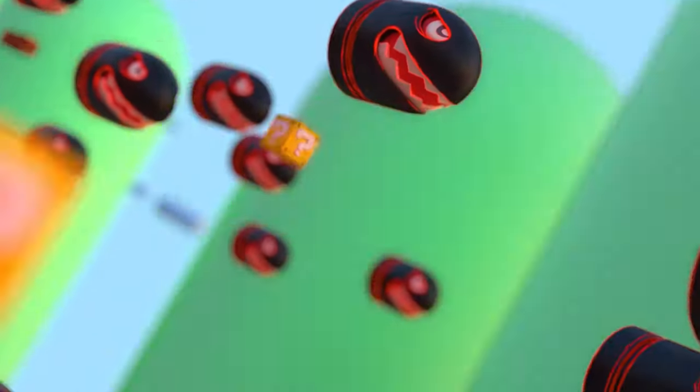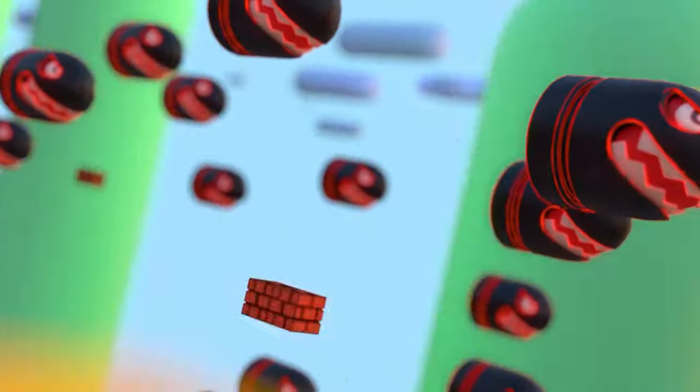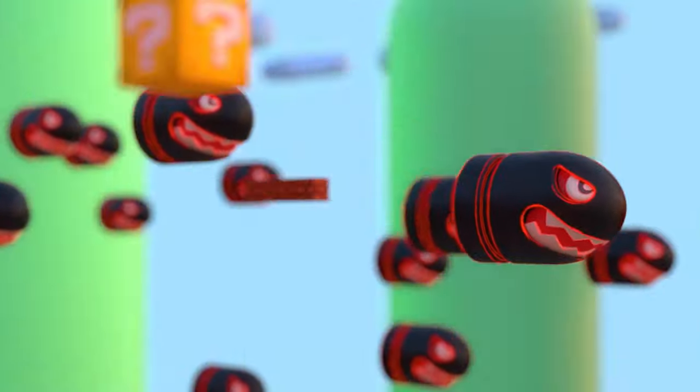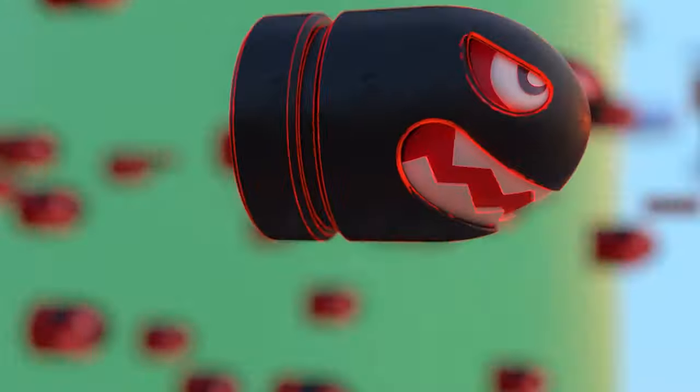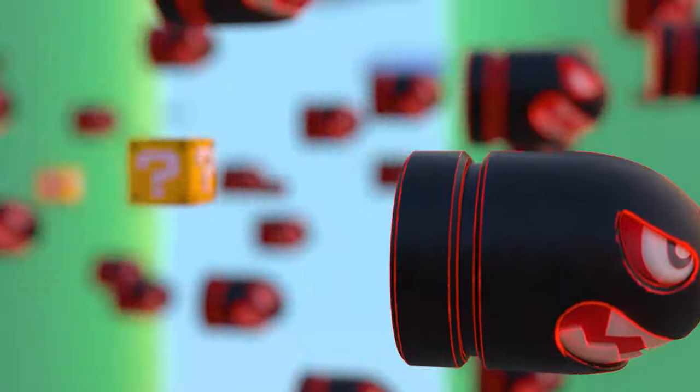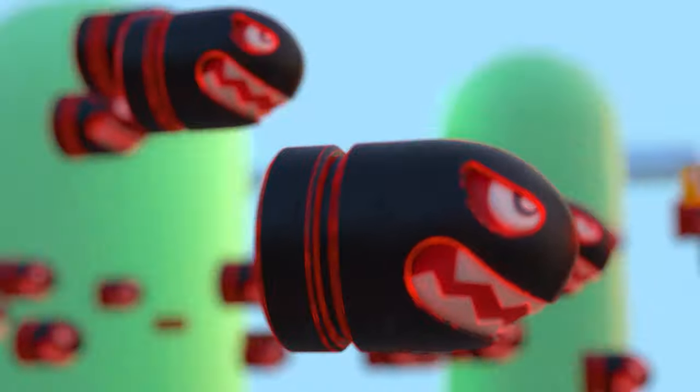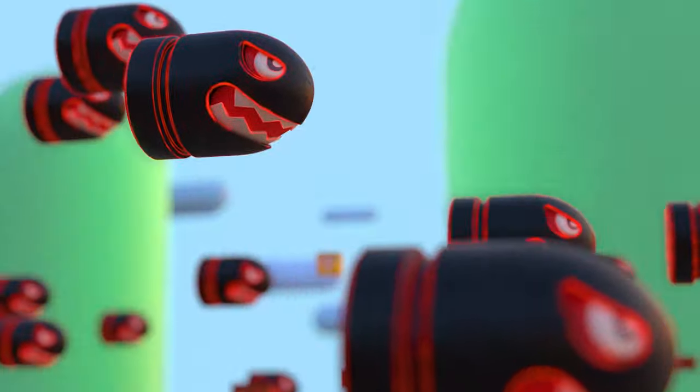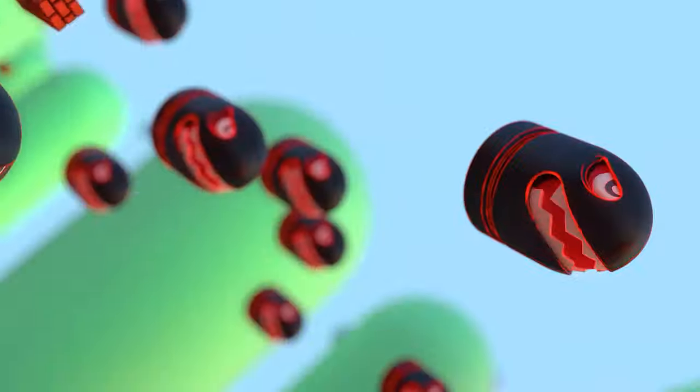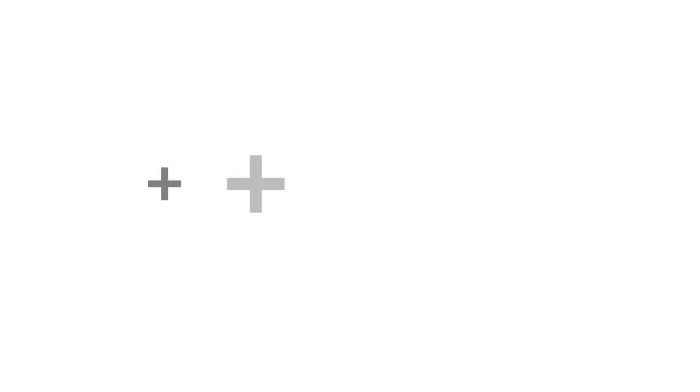That's going to about wrap it up for us today. I really enjoyed this one. This is something that is I've wanted to figure out for a long time and I hope that you guys can put it to good use. And until the next time, I will see you on the next one. Bye.